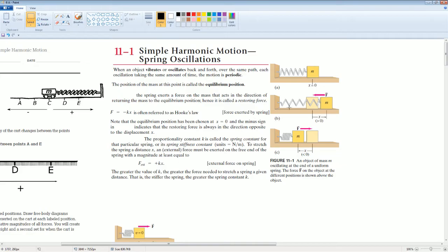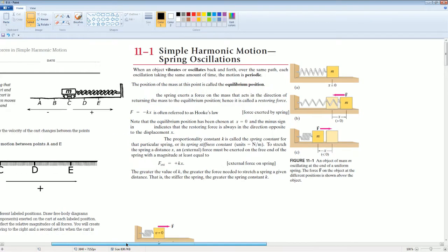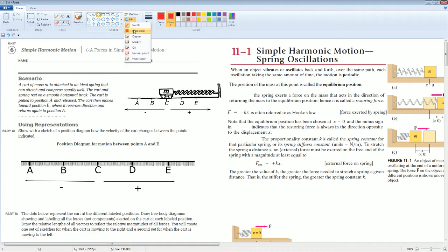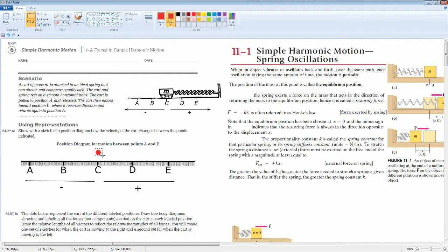This is the diagram showing what is occurring. Based on that description, we're going to use this information for Part A. You're going to indicate the different positions using the position diagram for motion between point A and E. So we grab a circle and fill this in. It can start at equilibrium, and at equilibrium we have equal distance to B and equal distance to D.